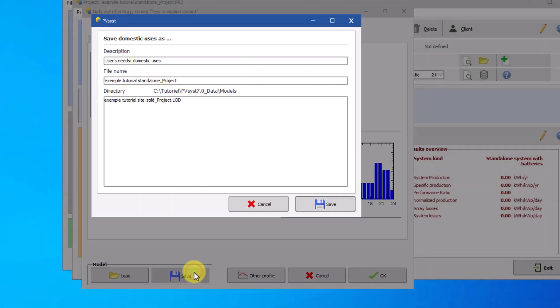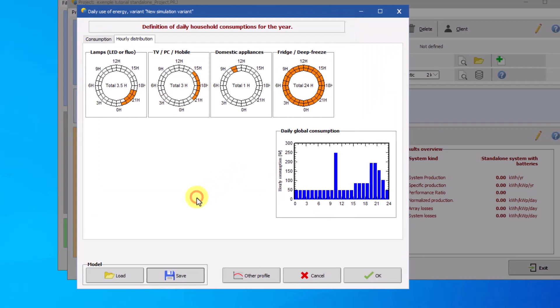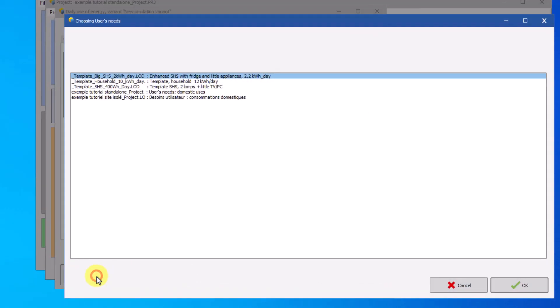You can change the profile name or leave it as default. By clicking on load you will find your previously saved load profile and the default load profiles.